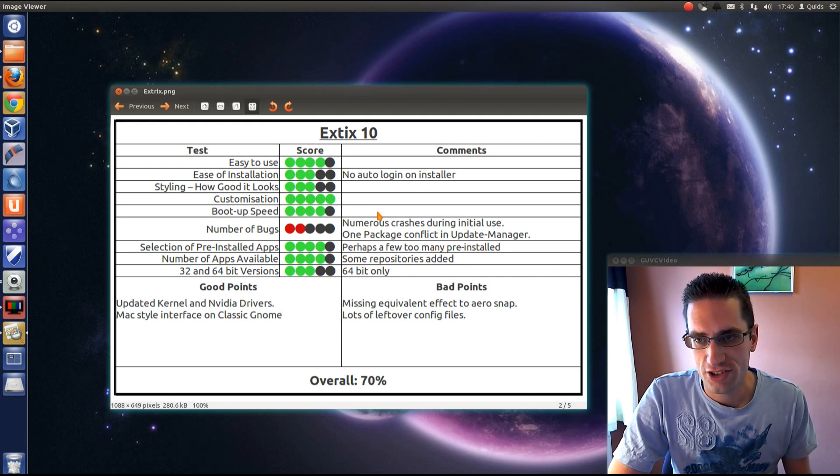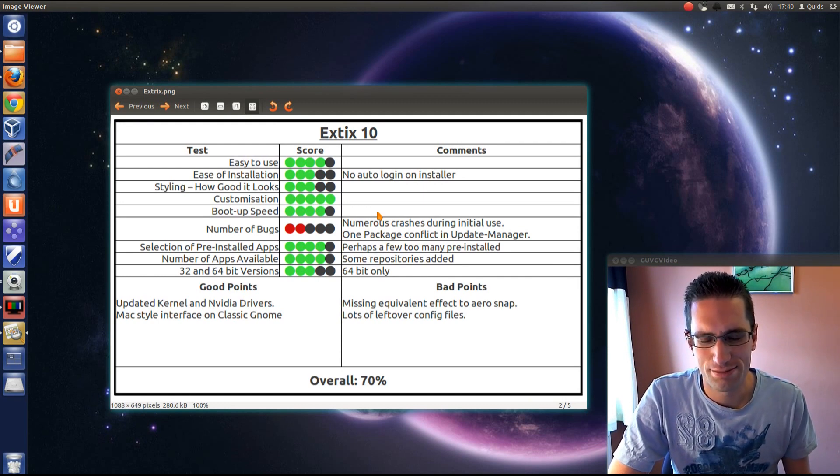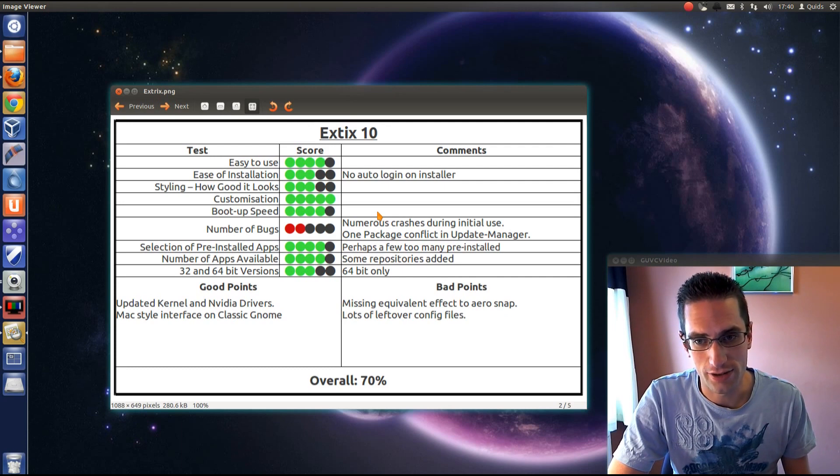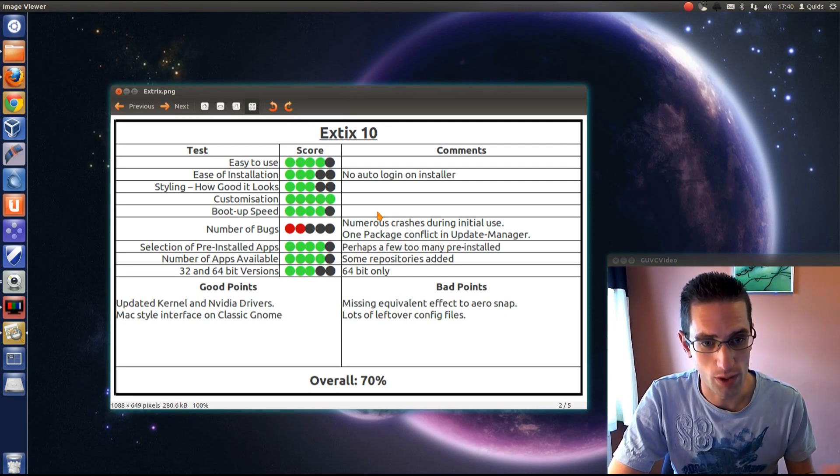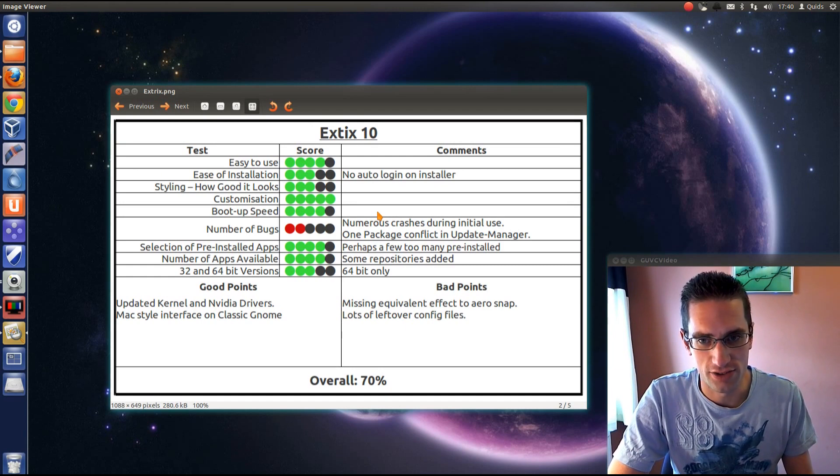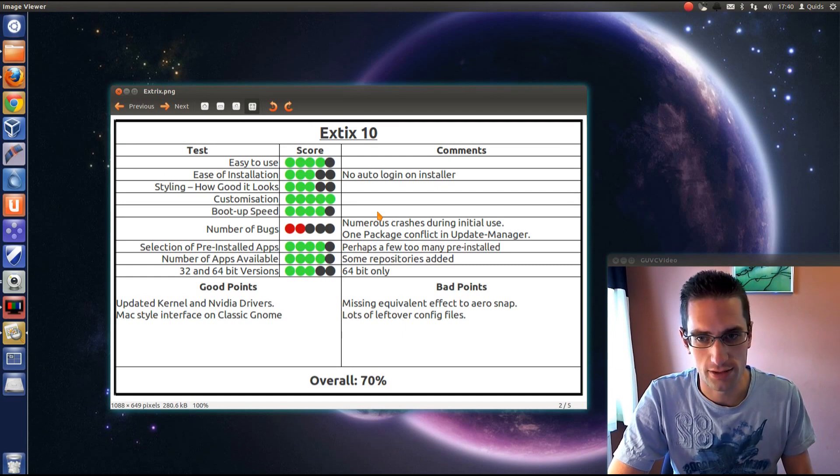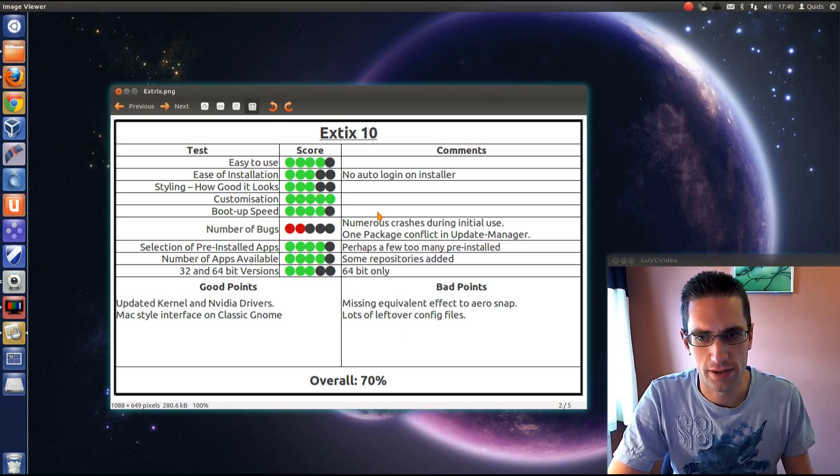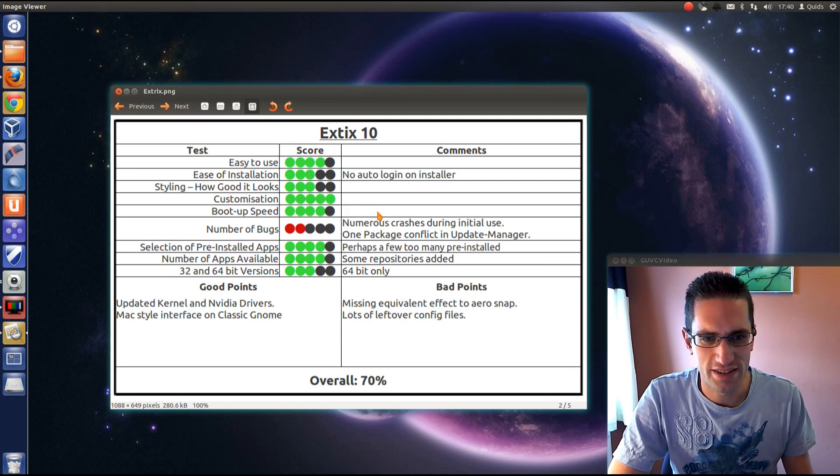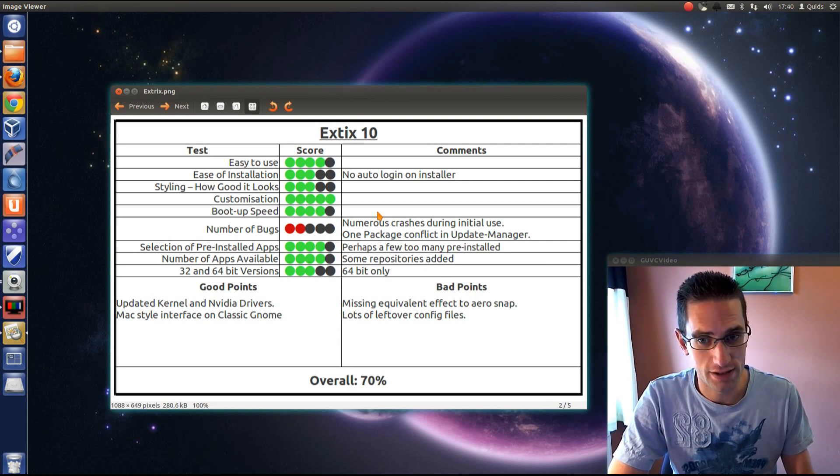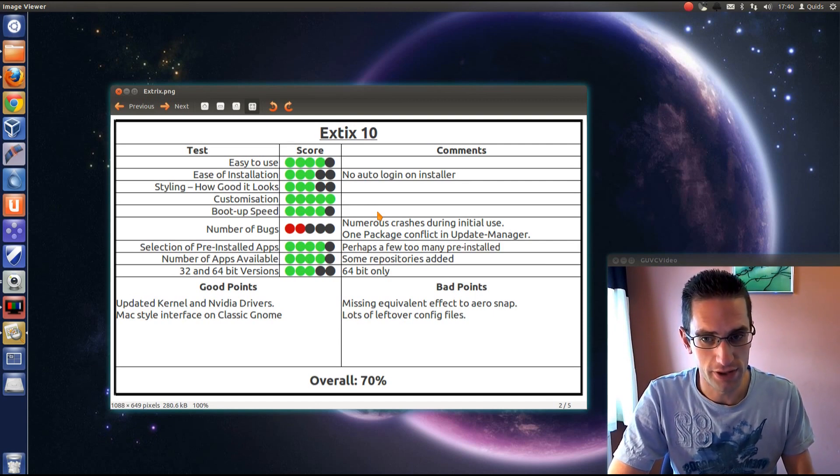The selection of pre-installed apps: perhaps a few too many. They've got two email clients, two web browsers. It's a bit overkill really. Could have just picked one and gone with it. Number of apps available: I've added some repositories, but not really enough for me to justify giving it full marks.